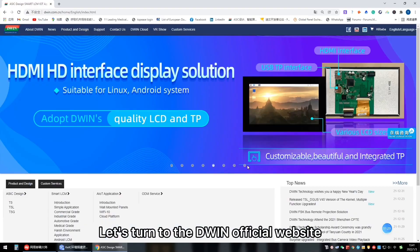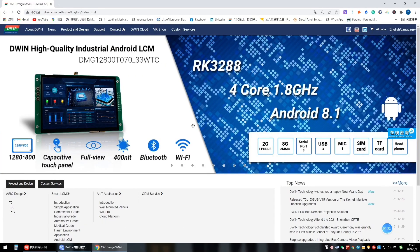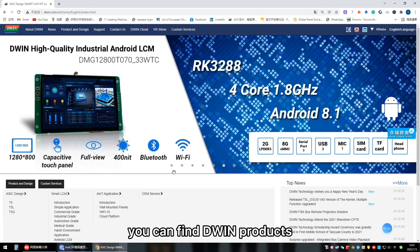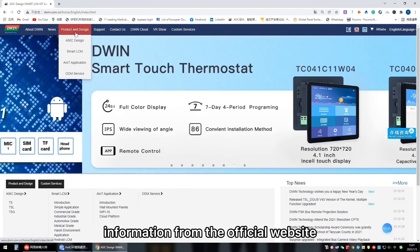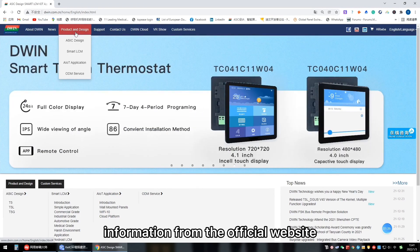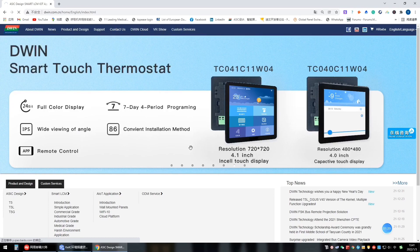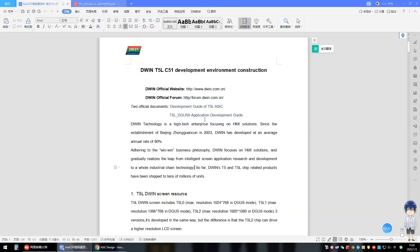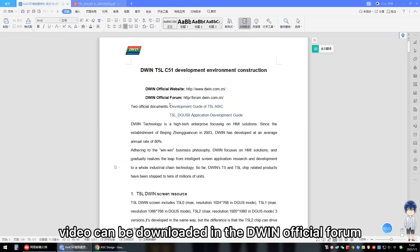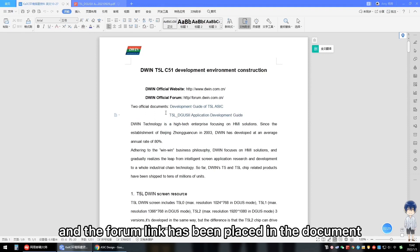Let's turn to the D1 official website. You can find D1 products information from the official website. The documents used in this video can be downloaded in the D1 official forum and the forum link has been placed in the document.